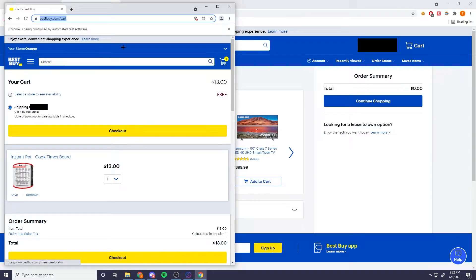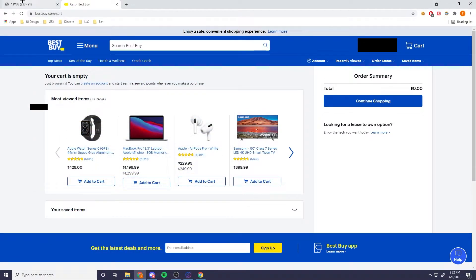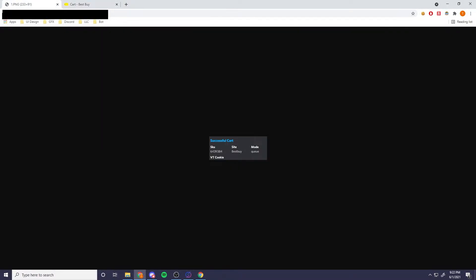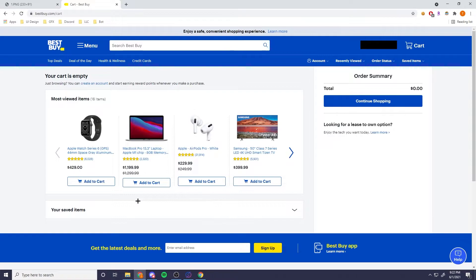Or maybe you run into the issue of not being able to even click the checkout button. If that ever does happen, go ahead and minimize this and go to your Discord webhook for seller. Look for a message in that Discord that says VT cookie, go ahead, Ctrl+C and copy the cookie.